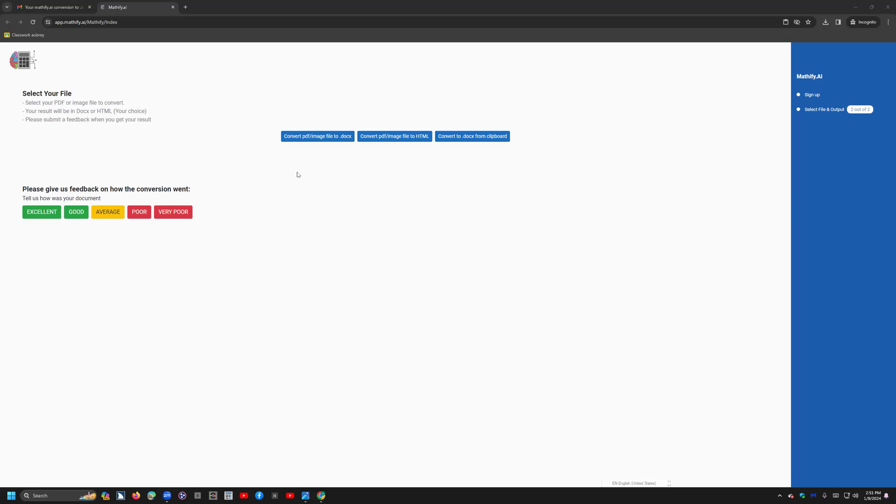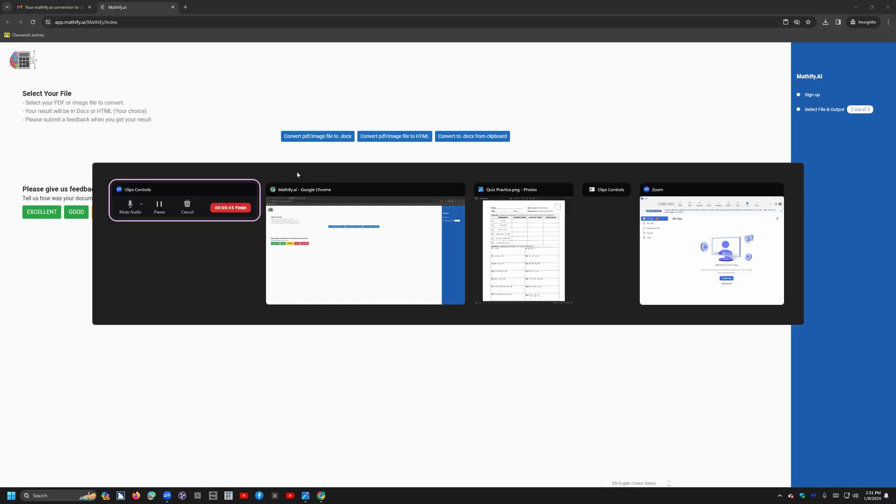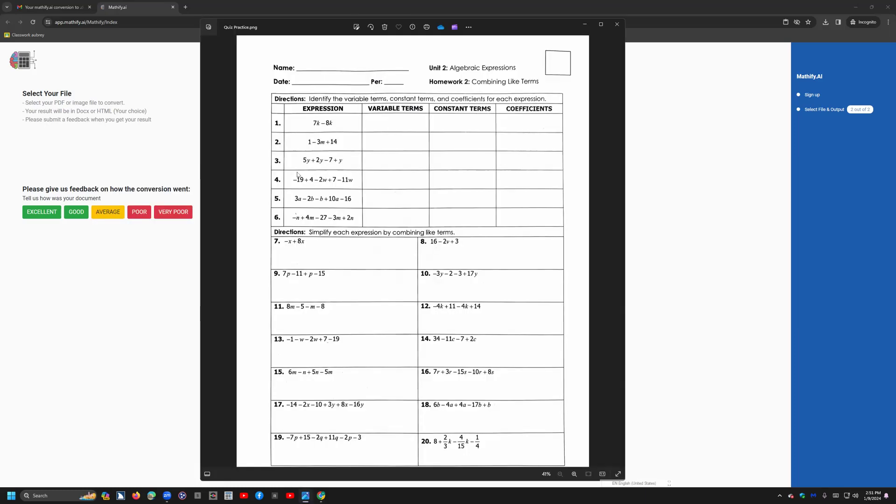So I'm on Mathify right now. I'm actually going to do a snipping clip because most teachers use snipping clip. They go online and they find a picture of math online and they do snipping clip. In front of you right now, you see quizpractice.png. One of our students received this and, of course, immediately realized he could not do the math work.